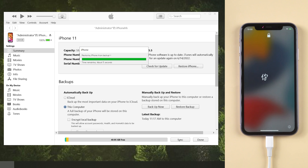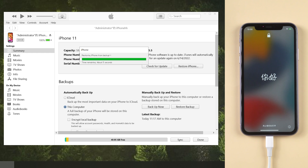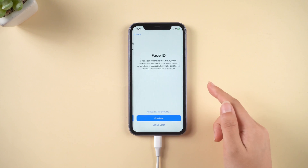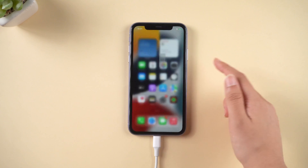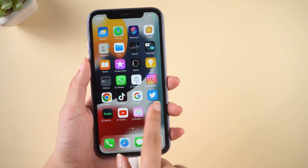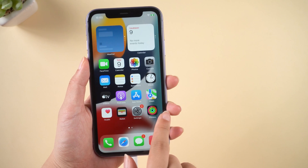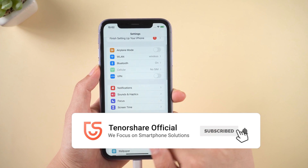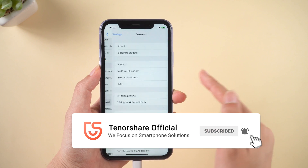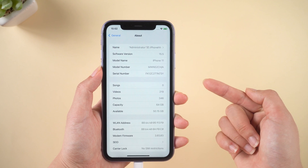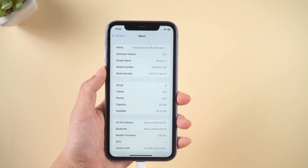When the restore is complete, we will see the hello screen again. After some setup, we can go to the home screen — as you can see, everything we had previously is back on the device now. So that's today's tutorial on how to remove iOS 16 beta from iPhone. If it helps, don't forget to give us a thumbs up. I would be very grateful if you subscribe, and stay tuned for our next video.